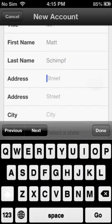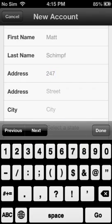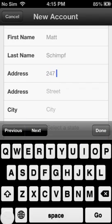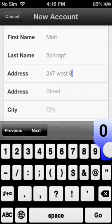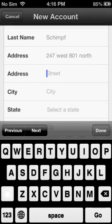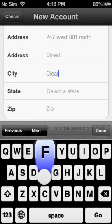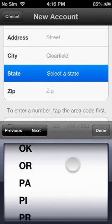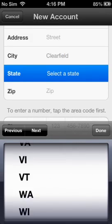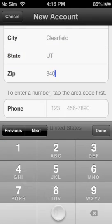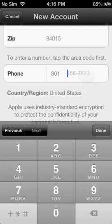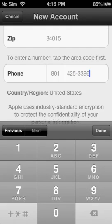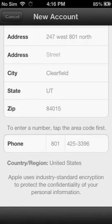So for the street, I'm not going to do my real street. Let's see... Yourfield. City: Clearfield. State: Utah. 84015. Phone: 841-424-3996. This is not my real number, by the way, guys, so don't try to call it. There we go.